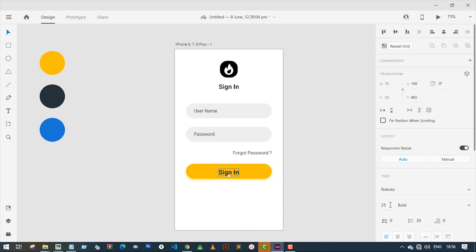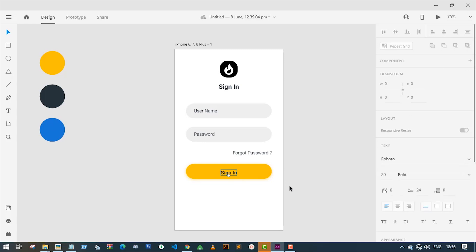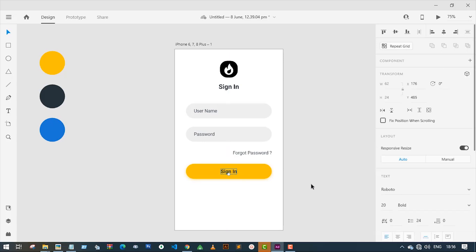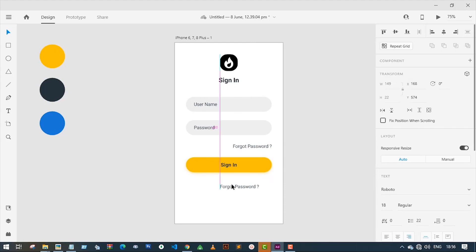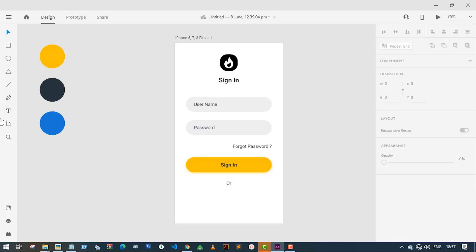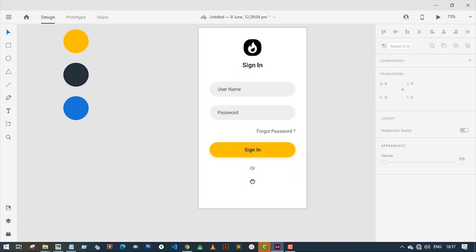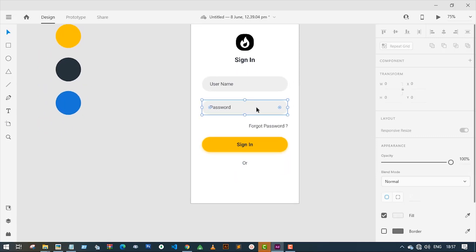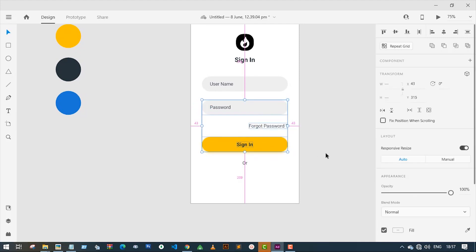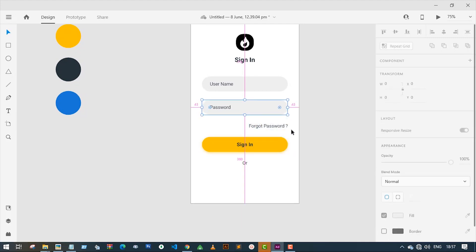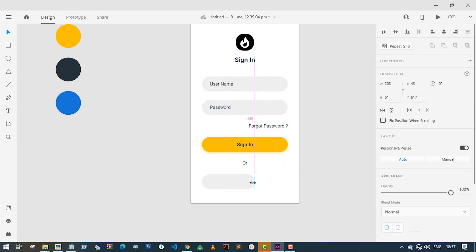Let's reduce the font size — I'm going to change the font size to 20 pixels, then align it to the center of the button. Let's add a few more options to sign in. I'm going to duplicate the text and change it to 'OR'. I will also make two copies of the input box to make two buttons and reduce their width.